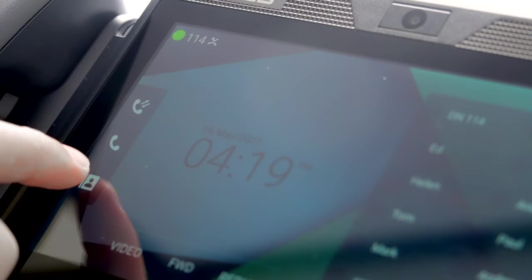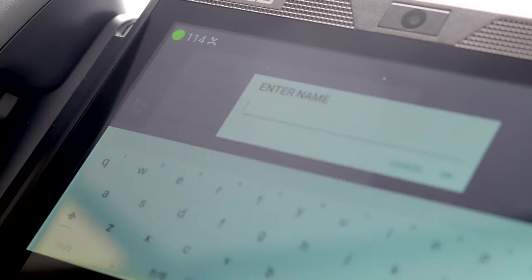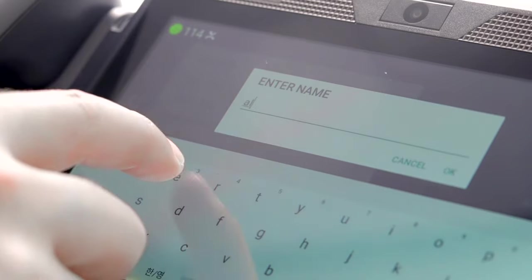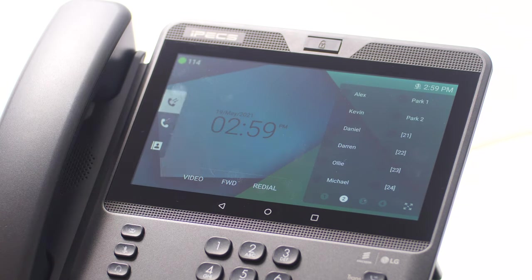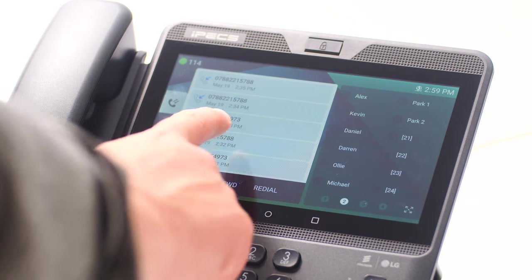Pressing the directory button on your screen will open a list of your phone's speed dials and contacts. These are divided into station speed dials — a directory stored only for your phone's extension — group speed, a company-wide directory maintained by your system administrator, and station name, an internal directory for colleague extensions within the business. Use the touchscreen to scroll through the contacts or search using the on-screen keyboard. Pressing the log button on your phone's home screen will display the history of calls you've made, received or missed. Scroll through the records to see more information on that call and select to dial the number.